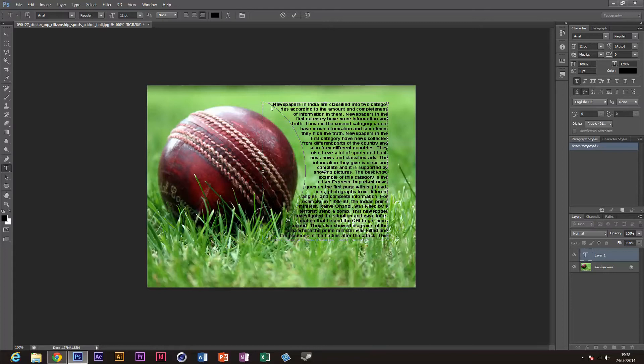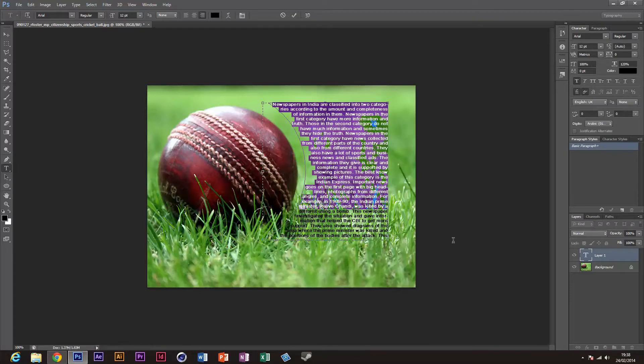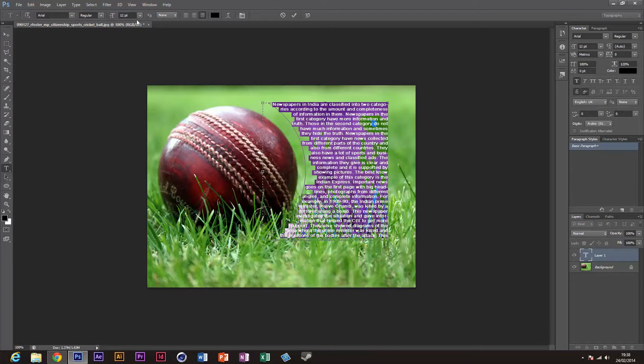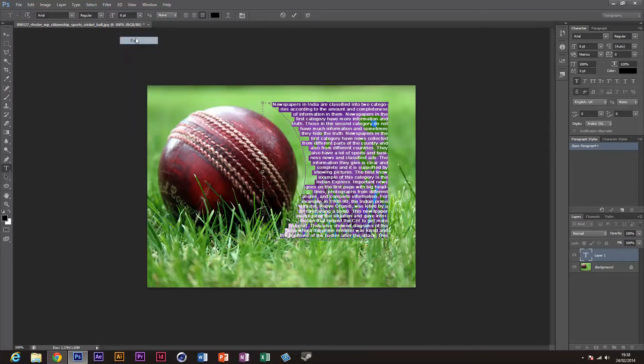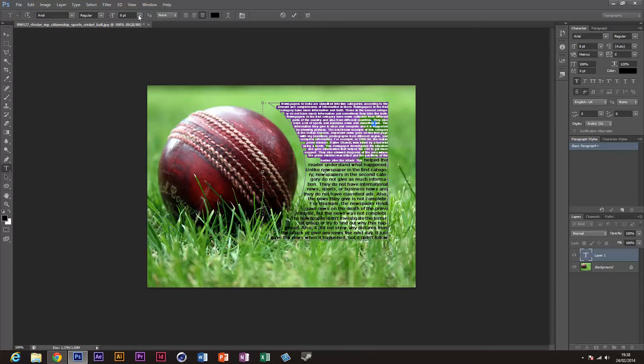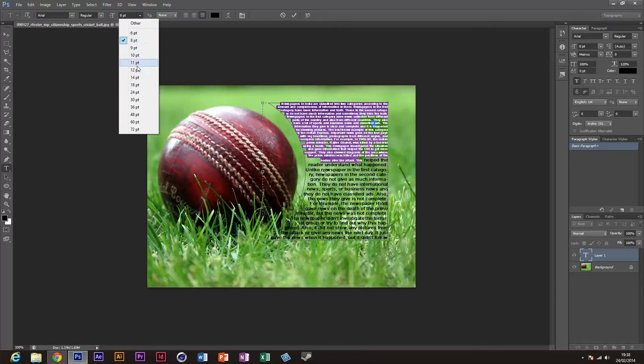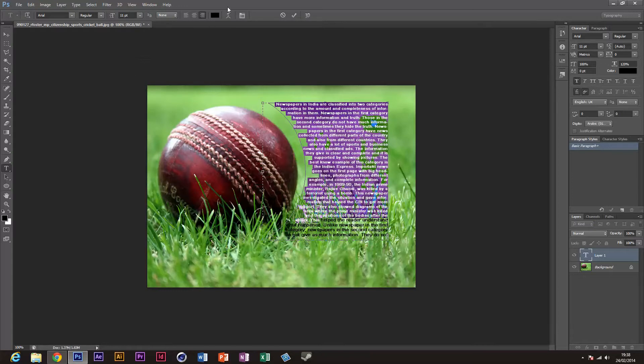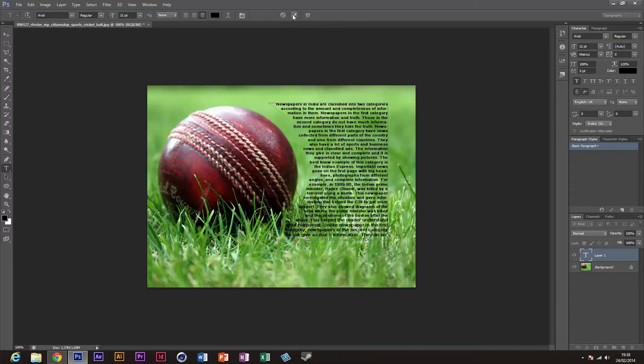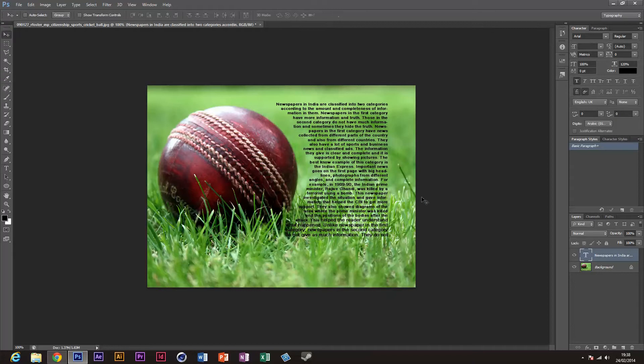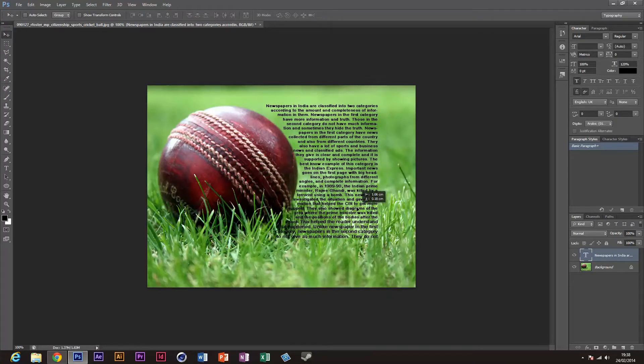Obviously I can resize it and stuff like that, fitting it to there. You can also move the box just like this and fit it a bit like that.